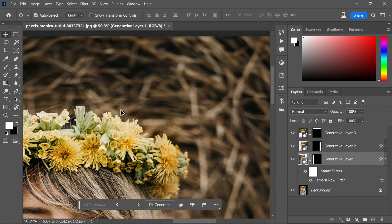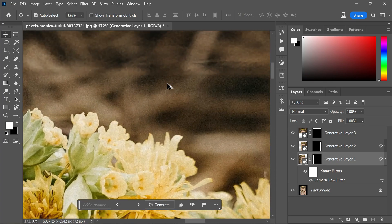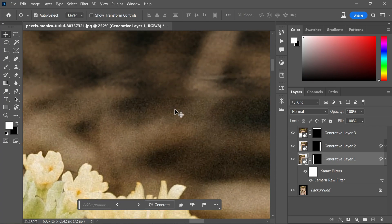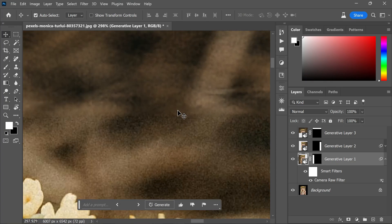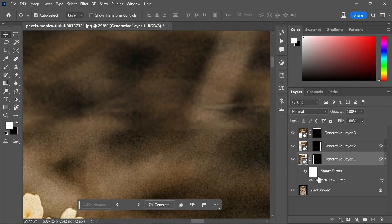Similarly, I repeat the process for the top area by holding the Alt or Option key and dragging and dropping the smart filter to the generative layer 3.